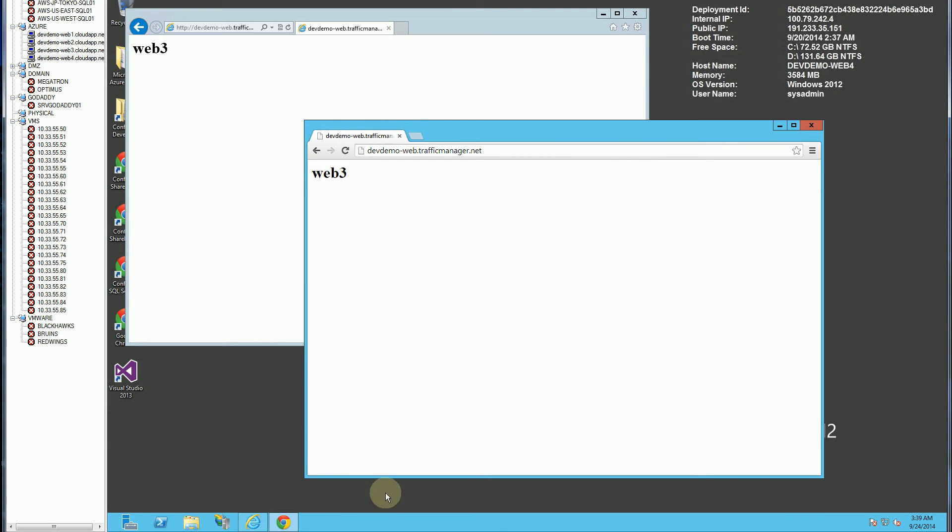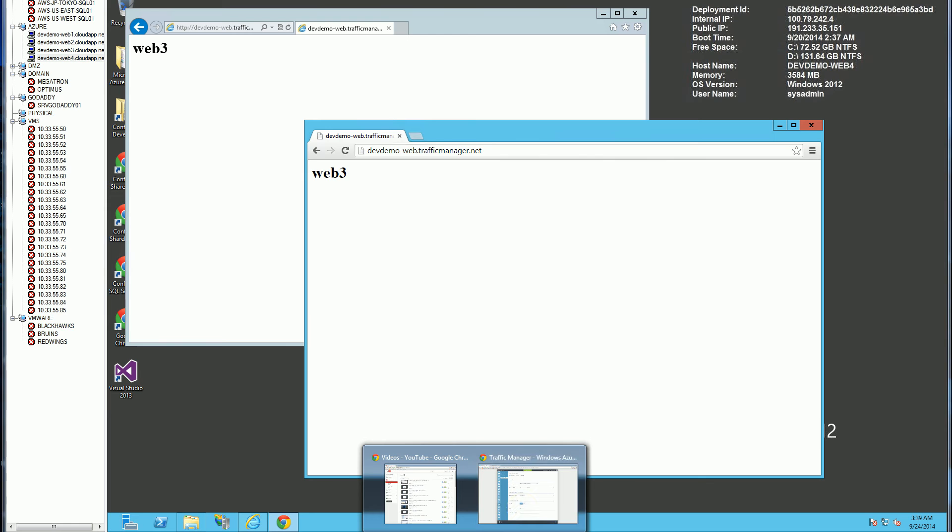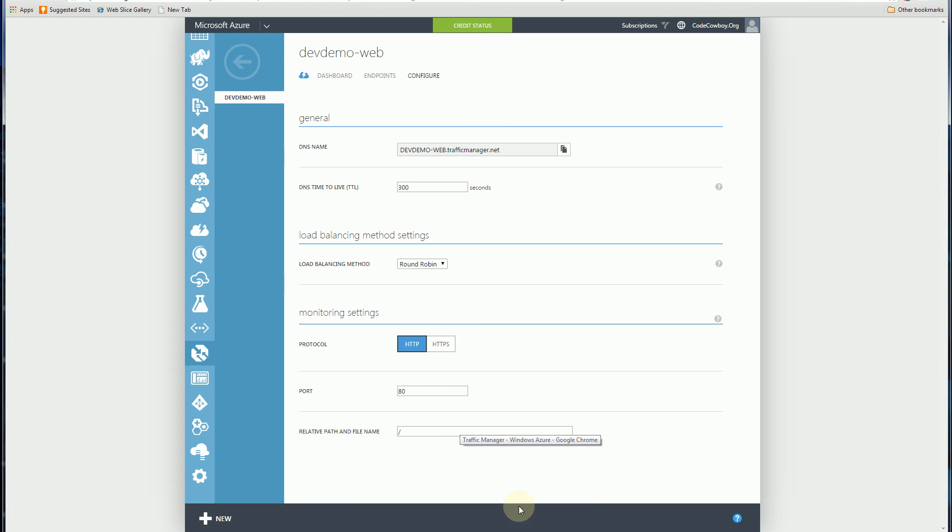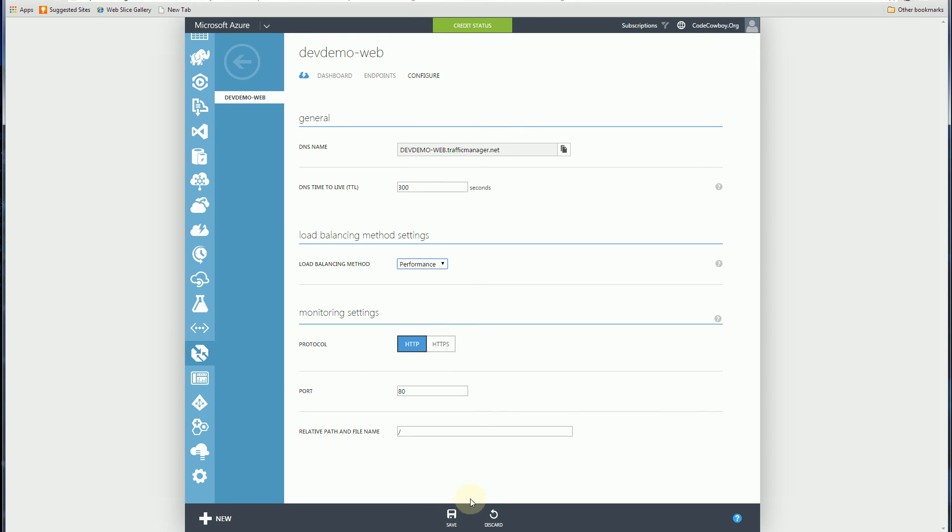So let me go back to this traffic manager here, and let me do two things. I am going to choose a different load balance. So I chose performance, which directs it to the closest geo-located web server that your request is coming from. So I have two web servers in East Asia and Japan, so it's going to redirect my request to whatever is closest there.